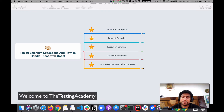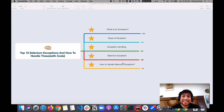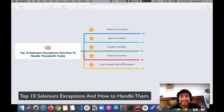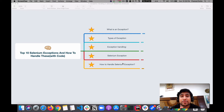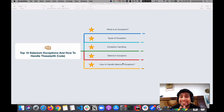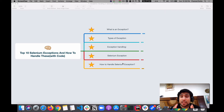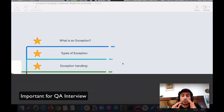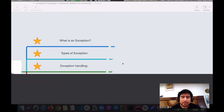Hey guys, welcome to Testing Academy. My name is Pramod and welcome to the 30 Days of Automation Testing. In this video we are going to talk about the top 10 Selenium exceptions that you should know and how to handle them with code. I'm going to give you examples, and trust me, these are questions related to Selenium exceptions that will definitely come in any kind of interview you are going to give in the future.